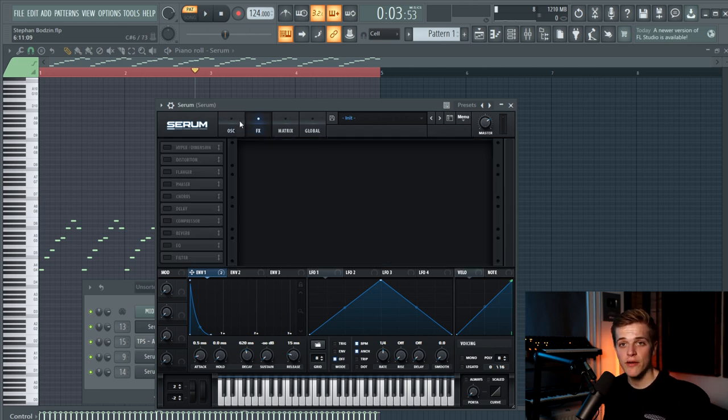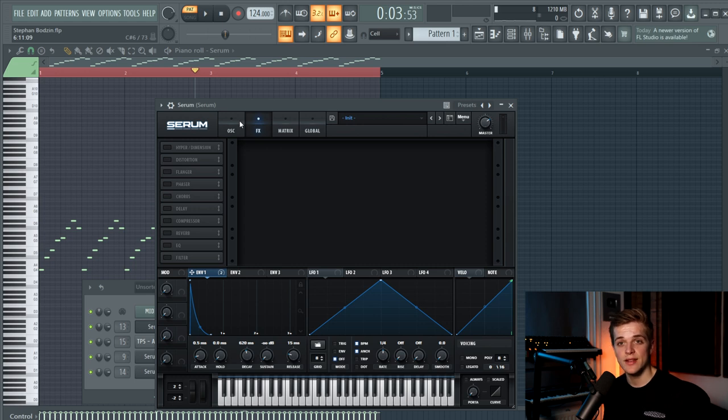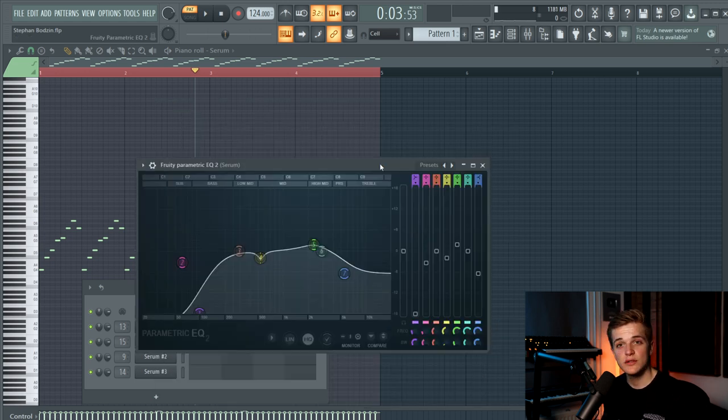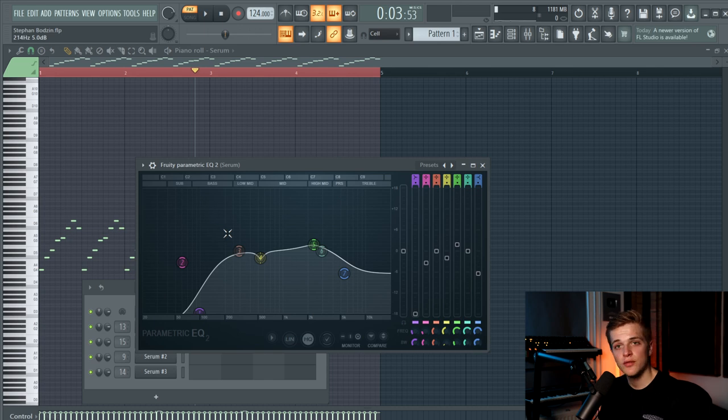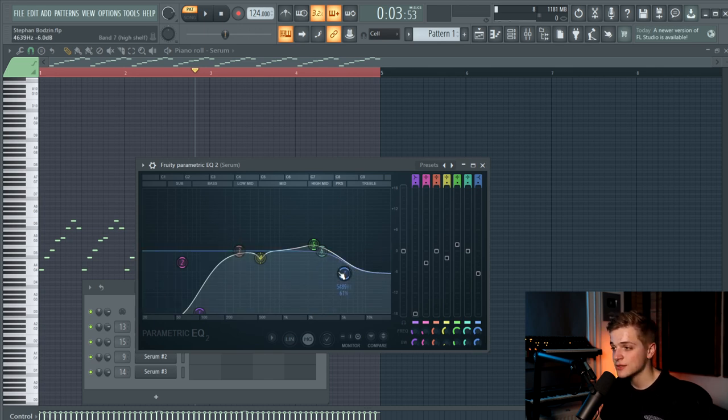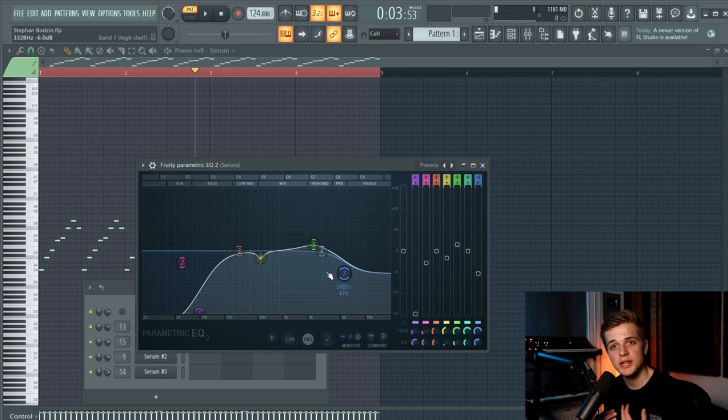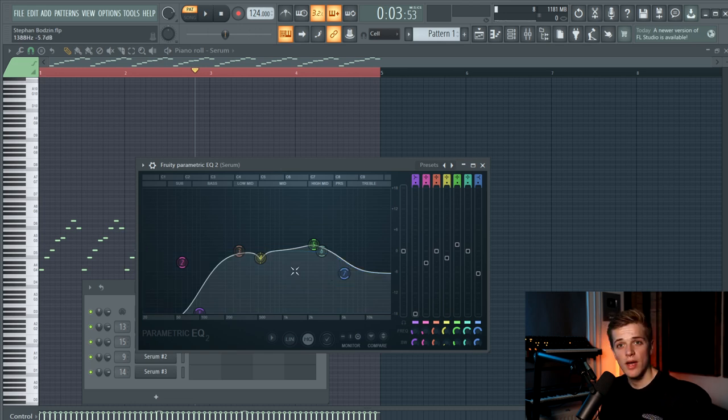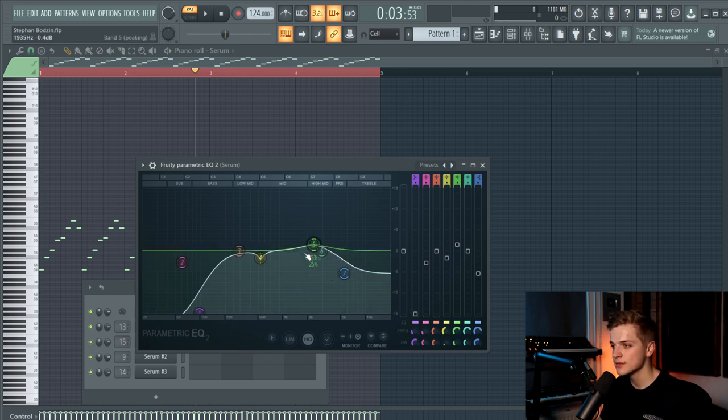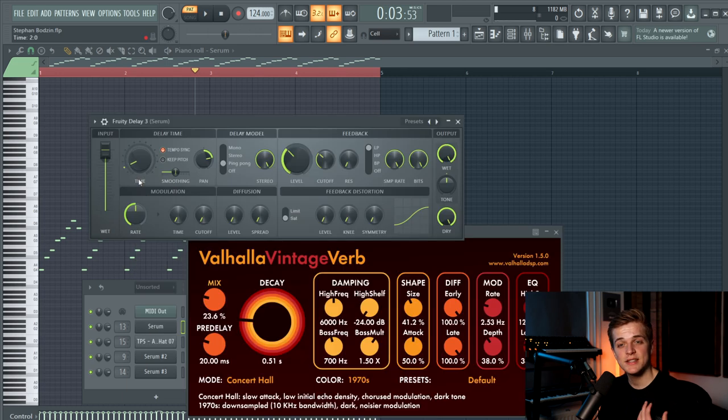In Serum there are no FX because I wanted to do it in the post processing part. First of all there is an EQ that gets rid of the low end and it gets rid of some of the highest frequencies as well to push it a bit to the back in the mix. And we also boosted some high mids.